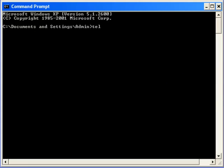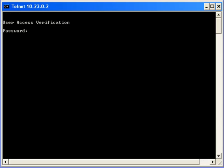First, we will use the telnet command to connect to the router on the third floor. And then, we will put the password to start a session.